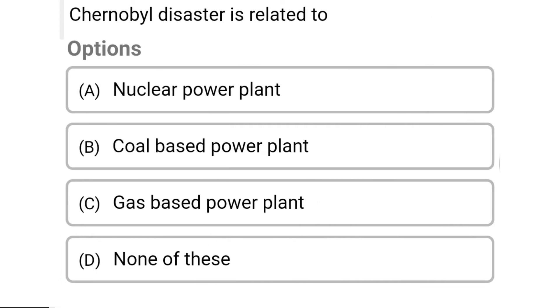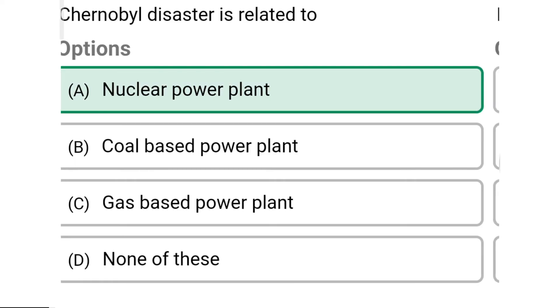So next question: the Chernobyl disaster is related to — Option A: nuclear power plant. Option B: coal-based power plant. Option C: gas-based power plant. Option D: none of the above. So the correct answer is Option A, nuclear power plant.